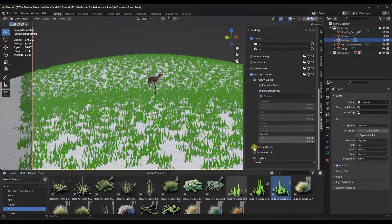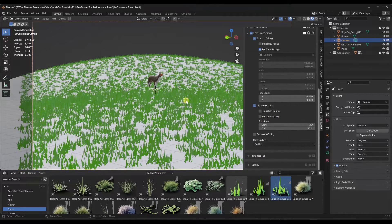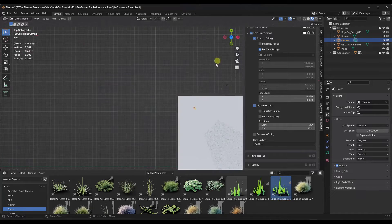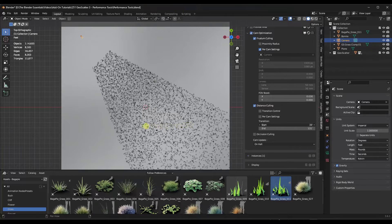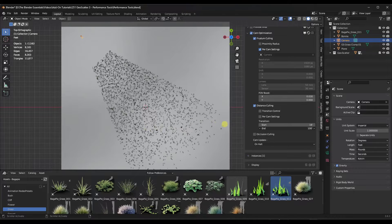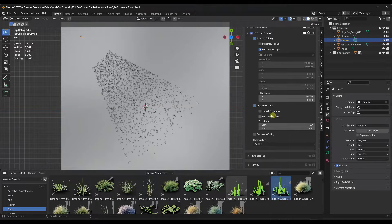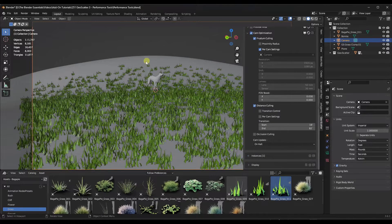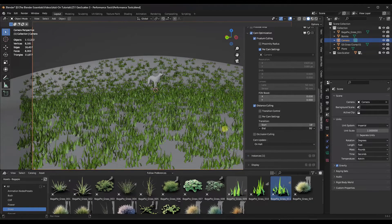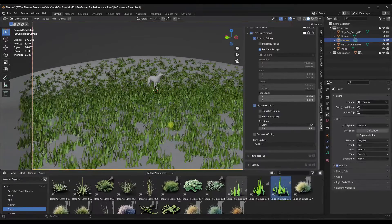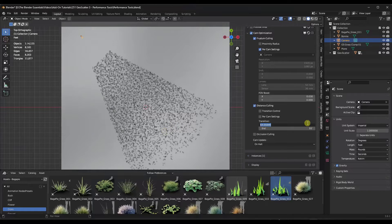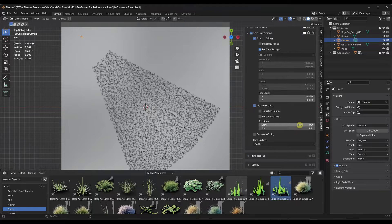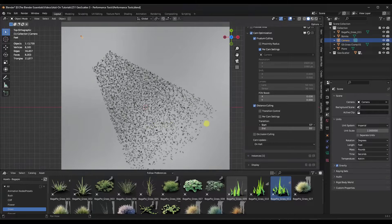There's also distance culling, which culls out objects based on their distance from the camera. From a top-down view, you can set where it starts culling objects based on camera distance — after a certain distance you can't really see the detail anyway. It has a transition area that goes from full to reduced detail, kind of like a gradient effect. So you can set something like 93 units to cull everything beyond that, or drag it back to get a gradual fade.